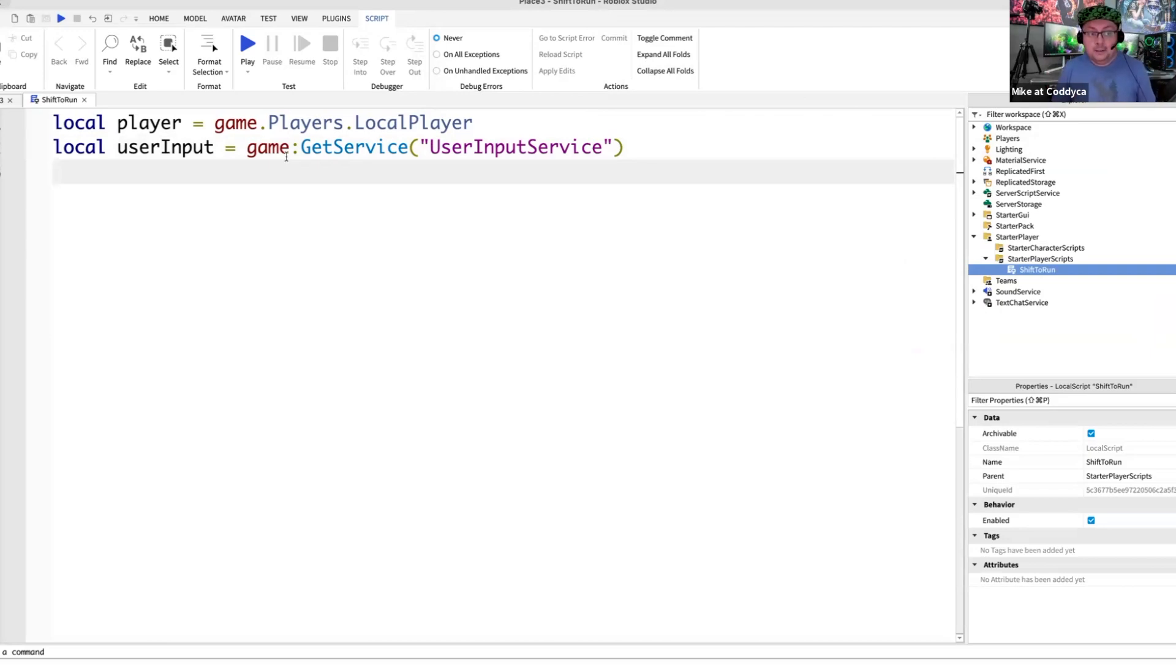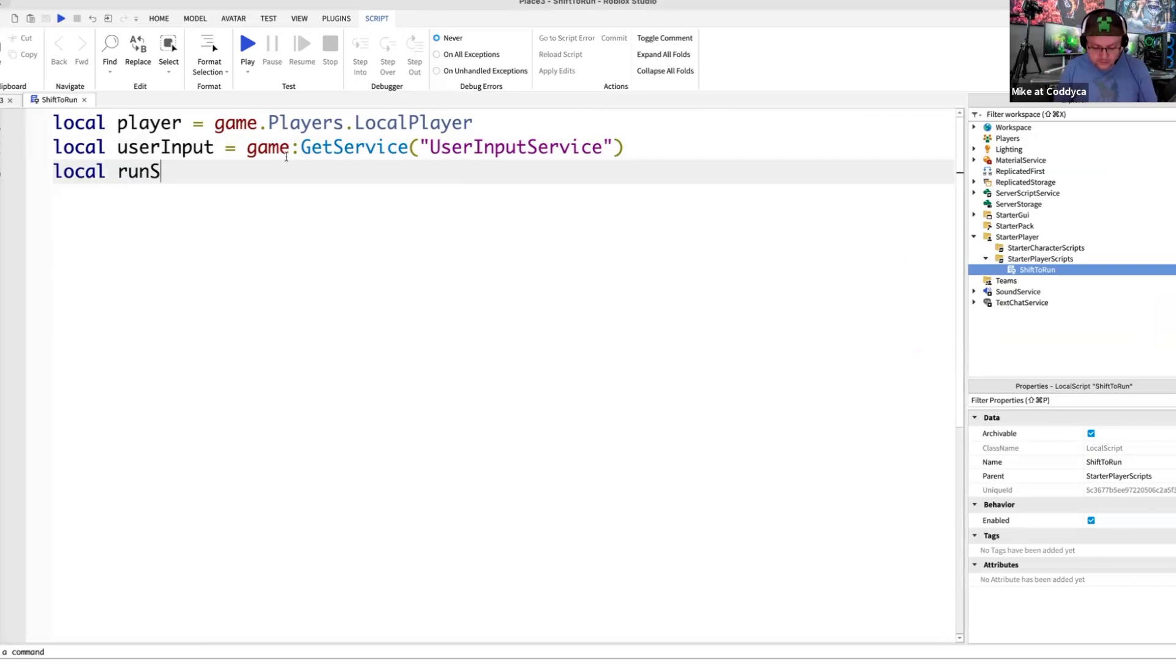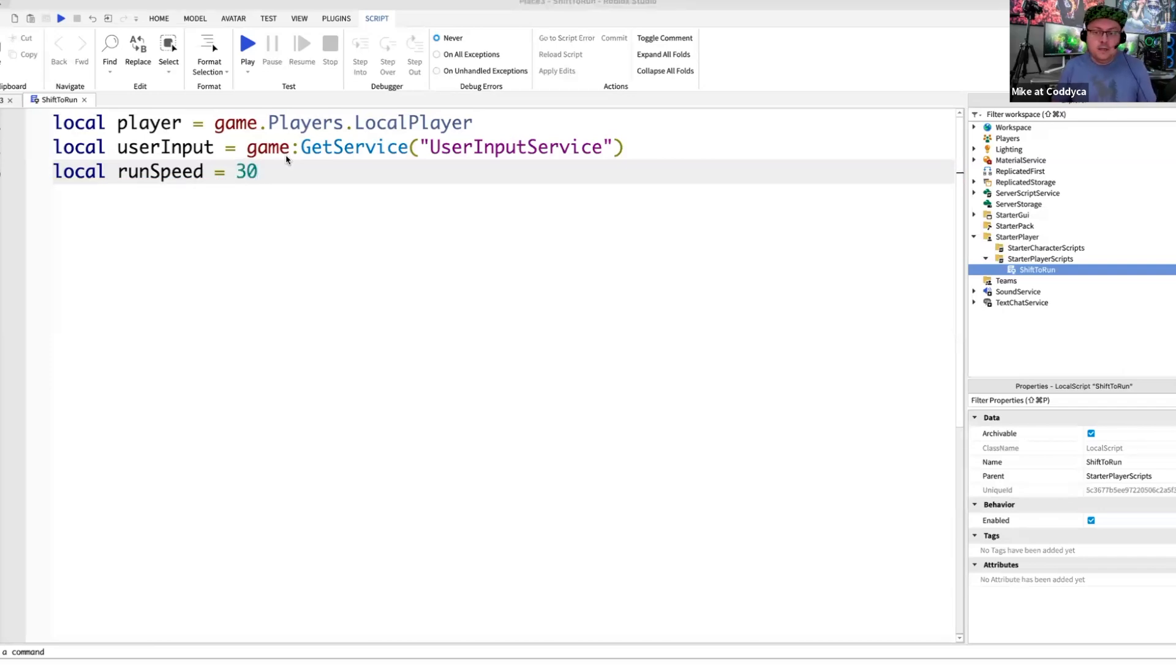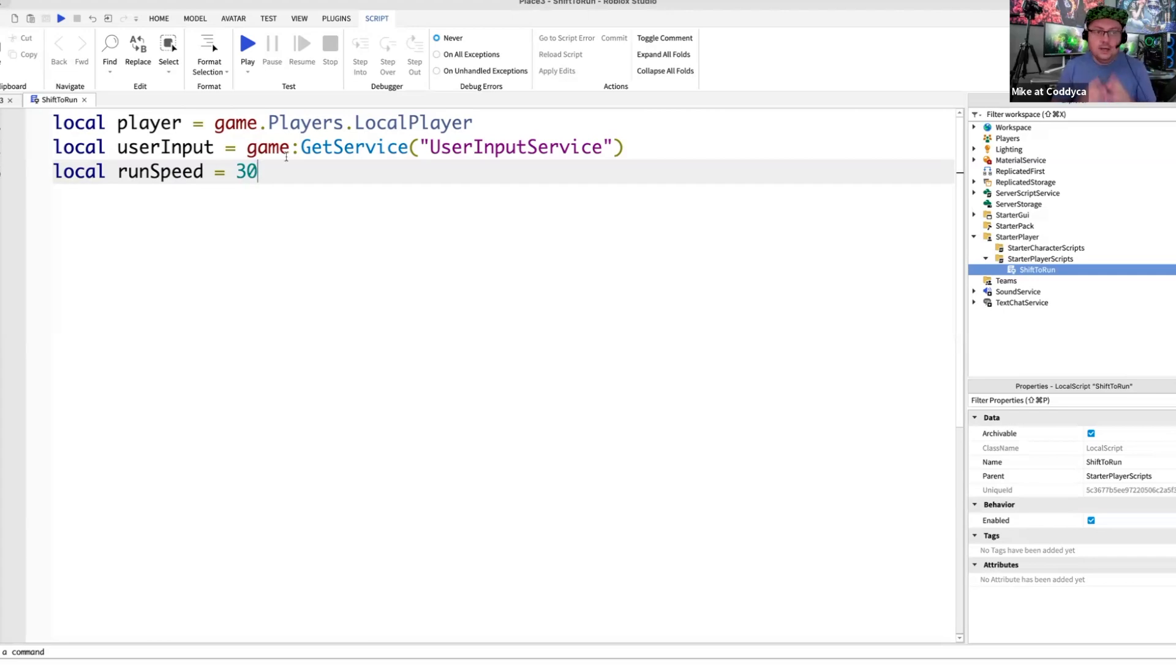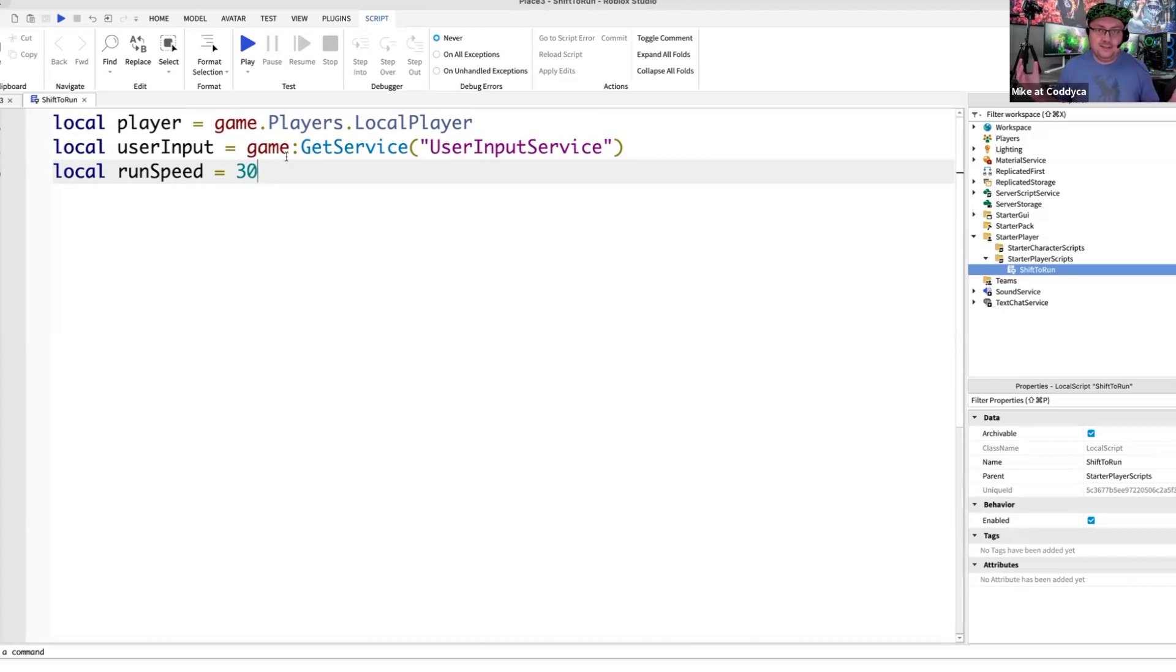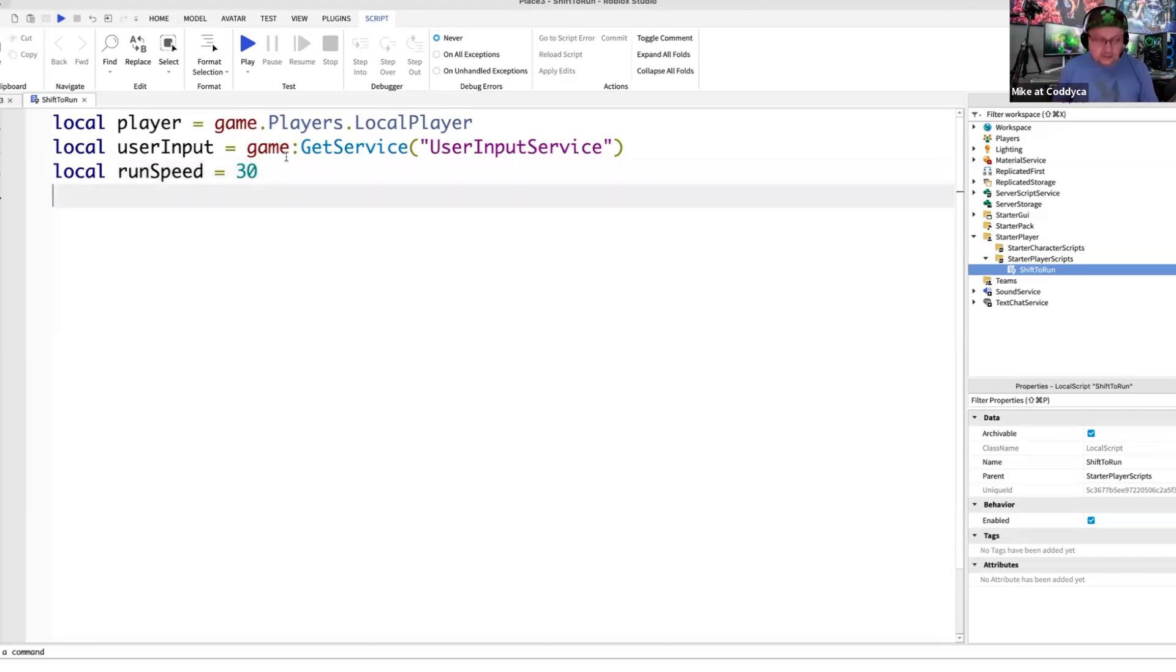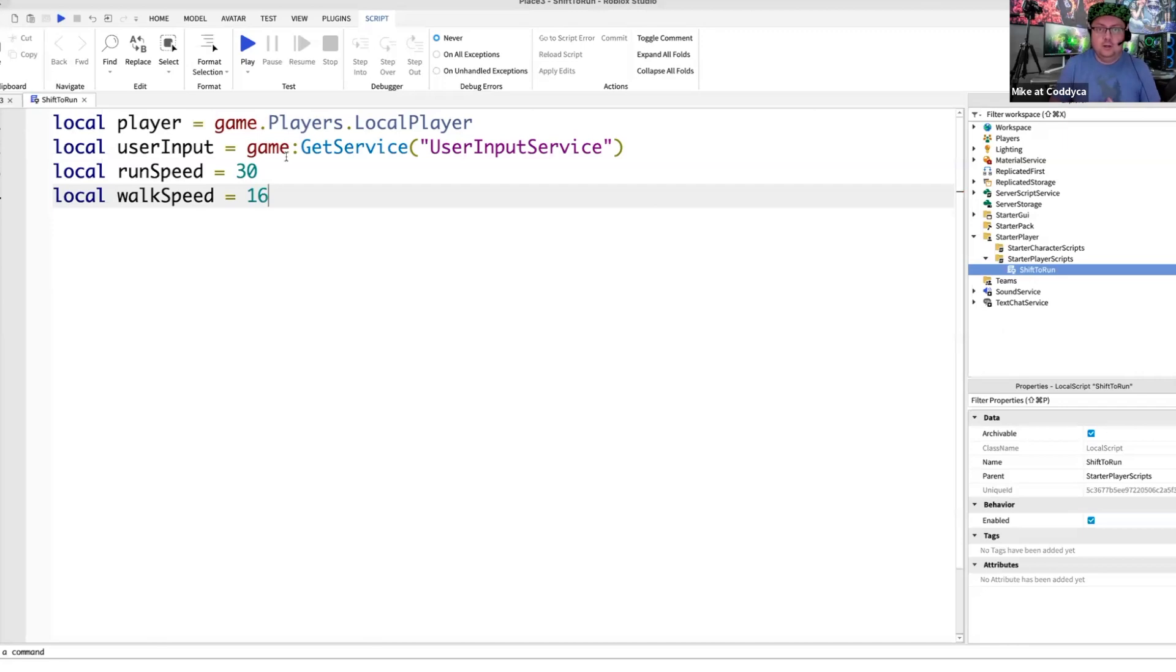So basically user input will get a special component called user input service. So two lines we've done. Please check the capitalization for specific words. Line number three is going to be again a new variable, which is called runSpeed with capital S. So initially, this is going to be 30. So 30 means when we press and hold shift key on the keyboard, this is going to be the speed increment. So like the highest speed. Of course, if you want to set it to a hundred or like thousand, it's up to you. You can do it. My goal is actually to show you the example. Next line, line number four, we basically need to introduce something called walkSpeed, which is initially 16 or that's going to be the normal standard speed of our player in the game.